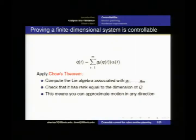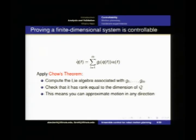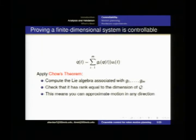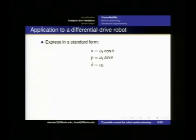If we want to take any particular finite dimensional system and prove that it's controllable, we can use Chow's theorem. We take our controllable vector fields G1 through G_M, check the rank of the Lie algebra of this group, and if that Lie algebra has the same rank as the dimension of the configuration space, then the system is controllable — meaning that if we want to create any arbitrary vector flow for our system, we can approximate that.